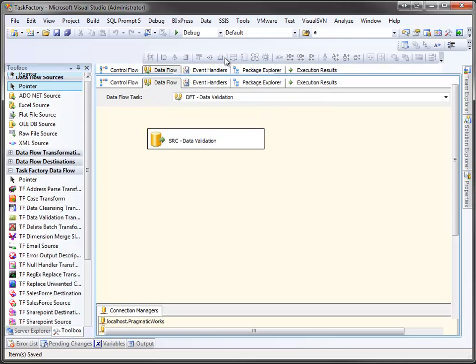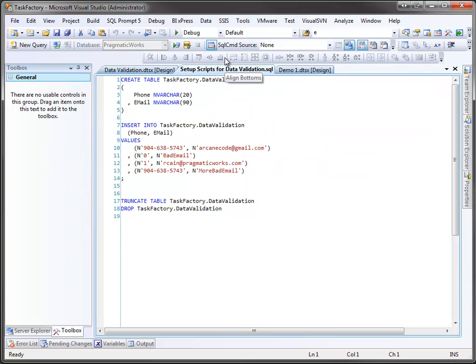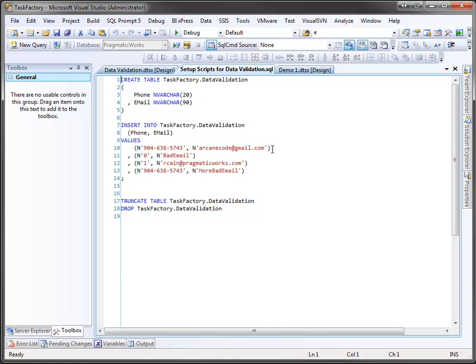For this demo, I've set up a very simple table with two columns, phone and email. Into that table, I'm inserting four rows. In the first row, I have a valid phone number, which happens to be Pragmatic Works phone number, and a valid email address.